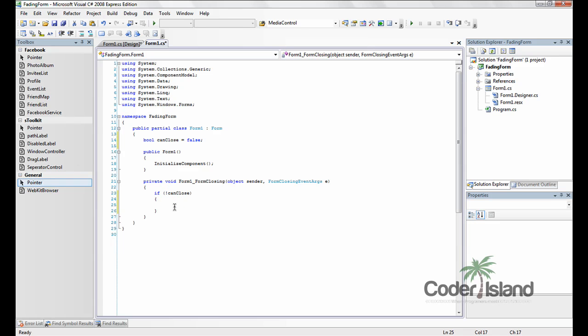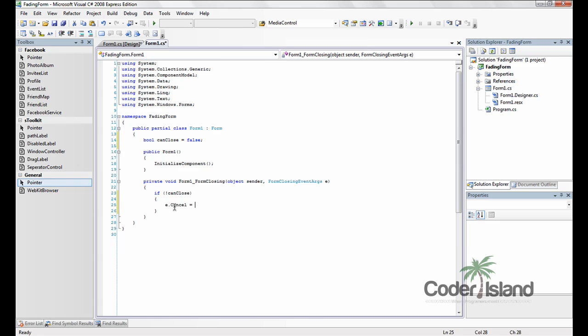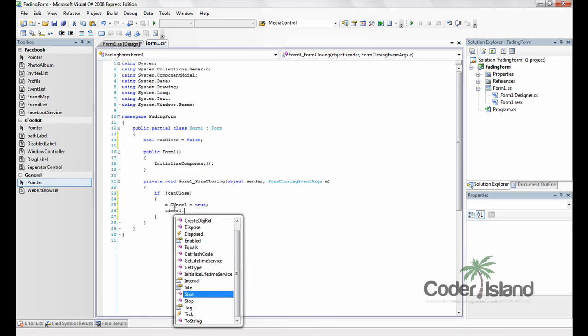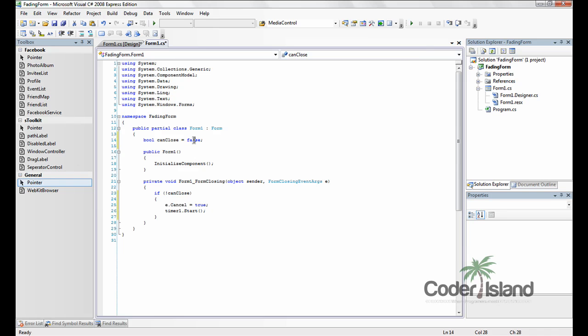And we're going to say e.cancel equals true and timer1.start. And this will start the timer counting down and adjusting the opacity. And when the timer is done, it's going to change can close to true and then close the form again.